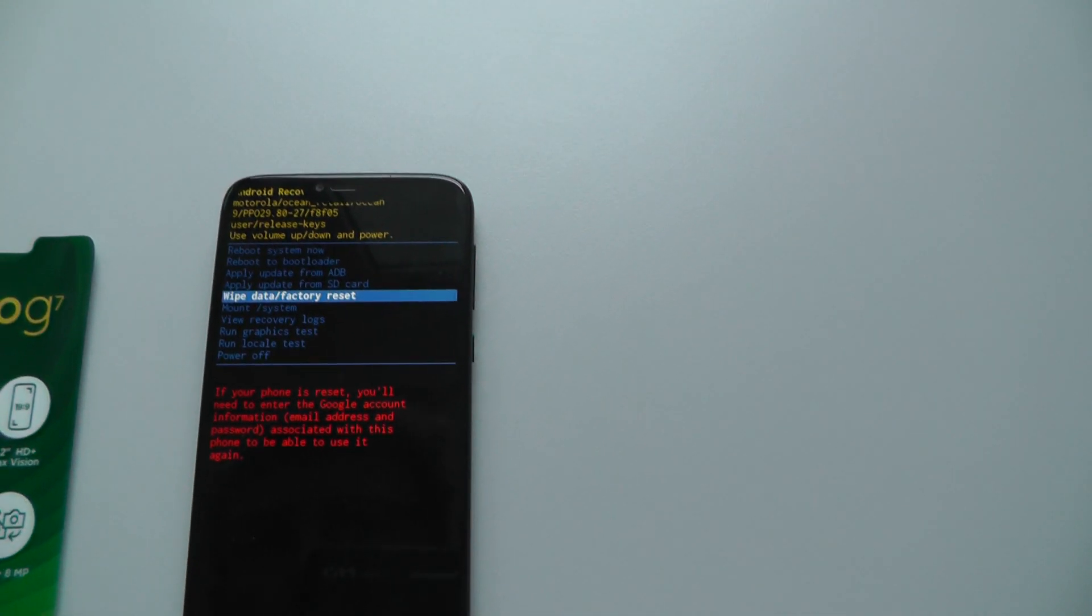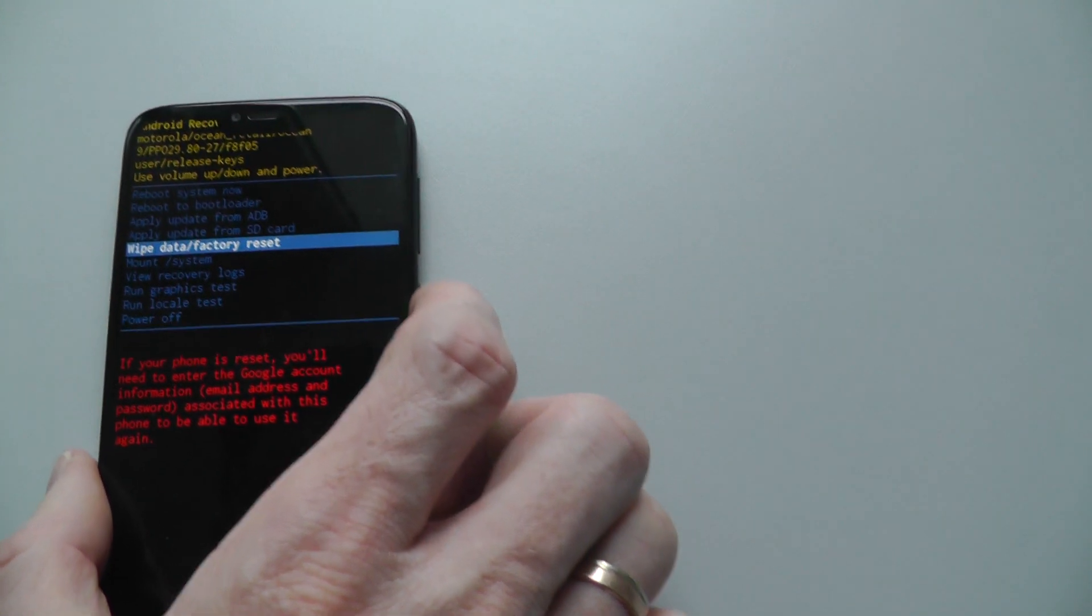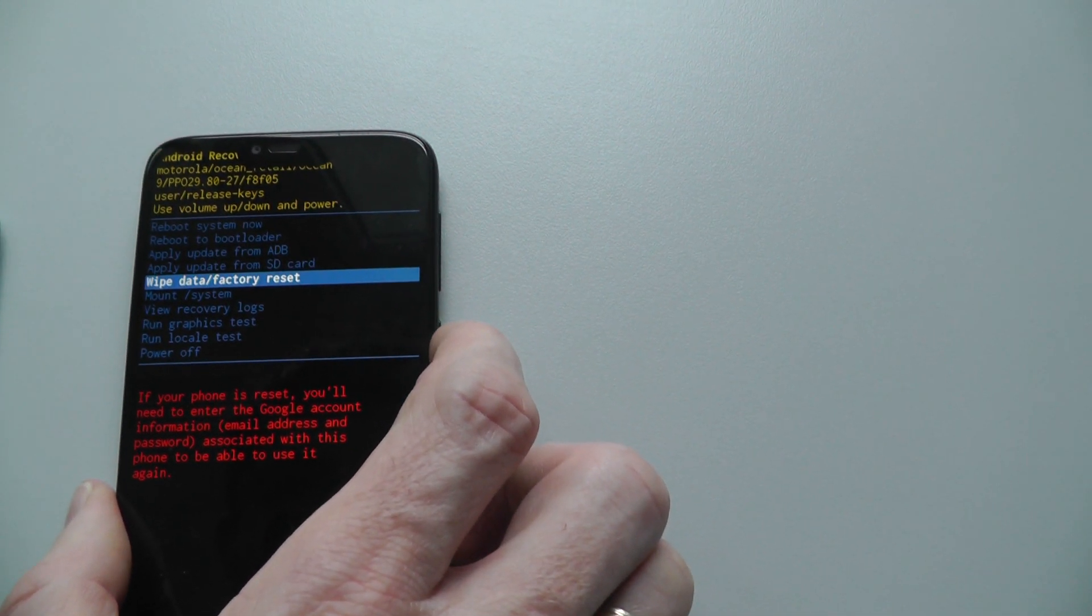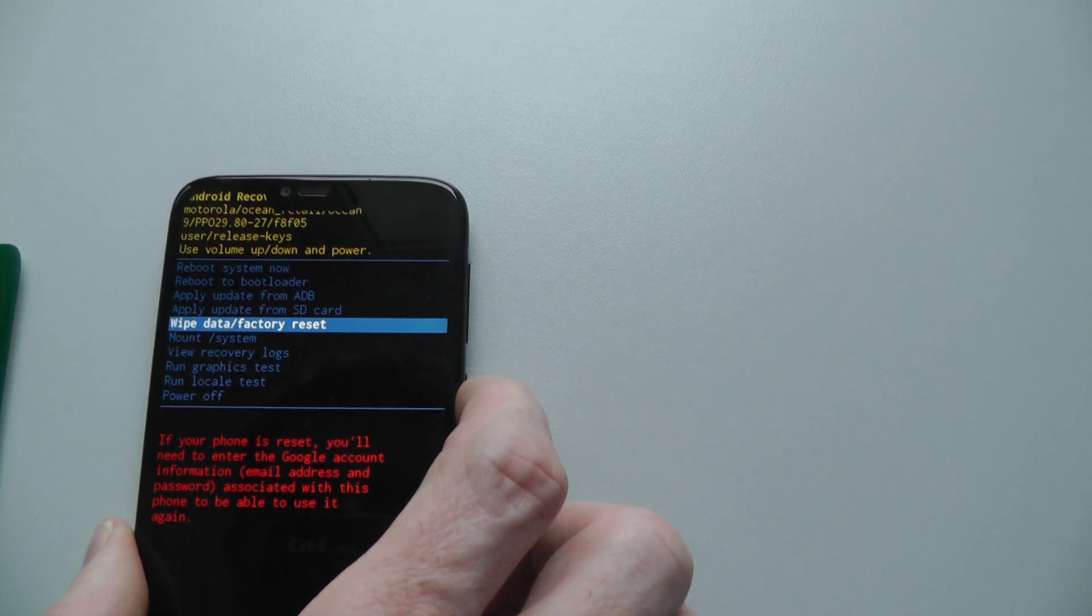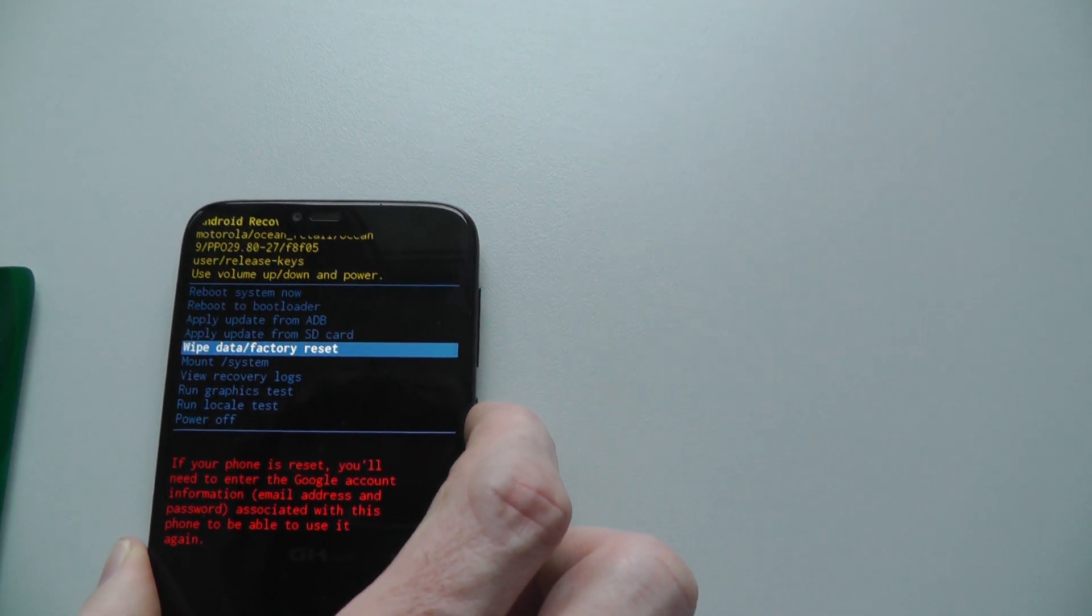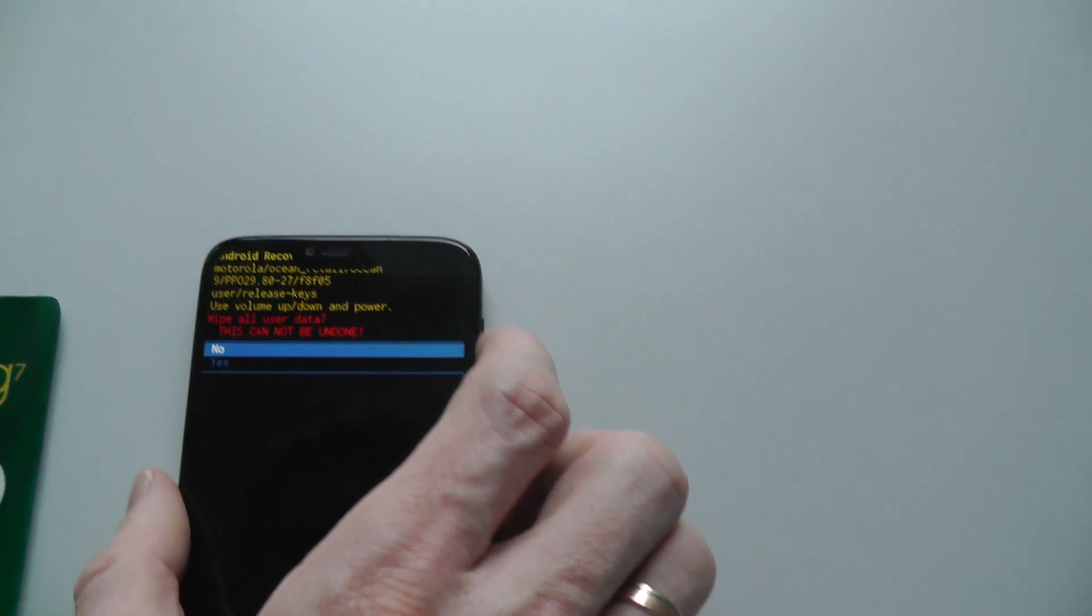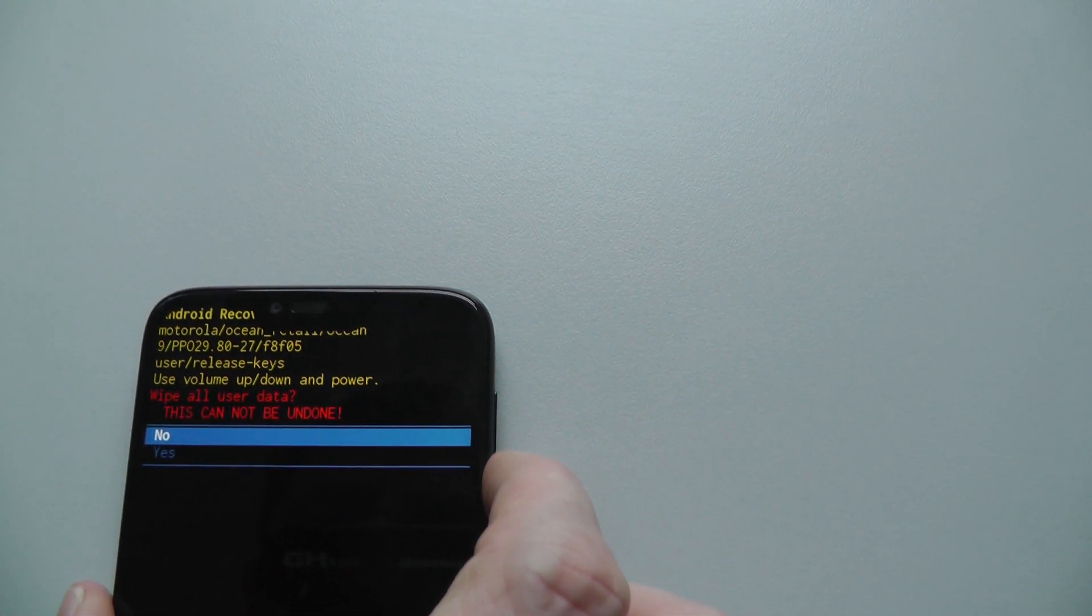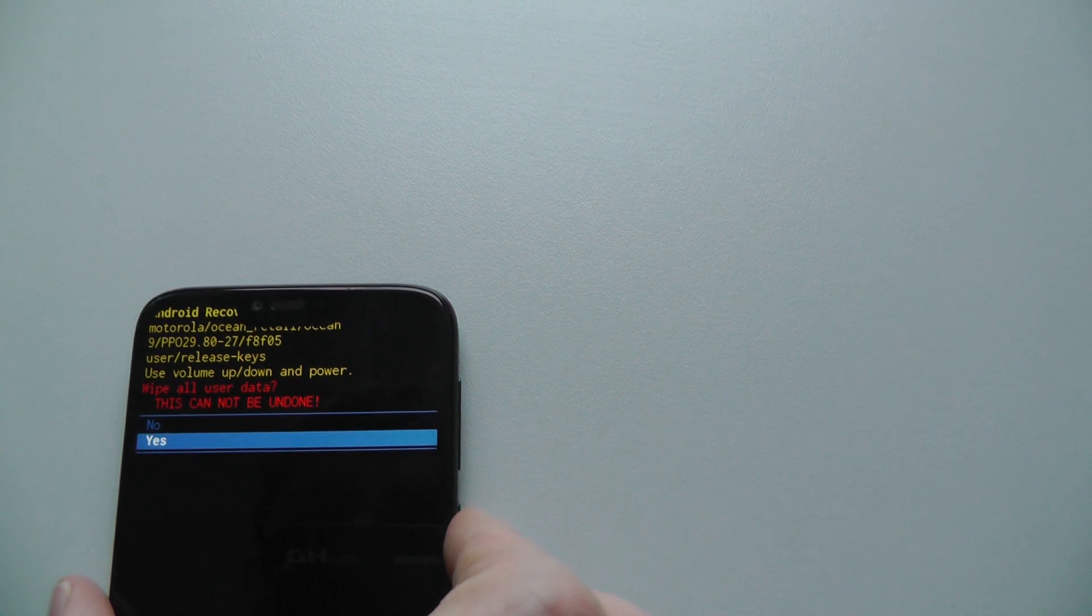Now just again use the power button. Okay. Wipe all user data, this cannot be undone. Yes.